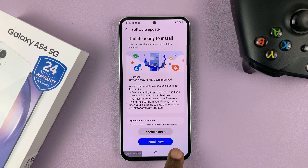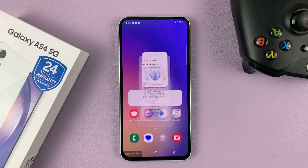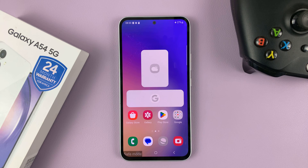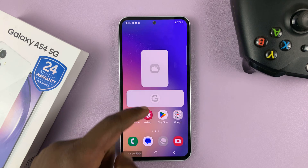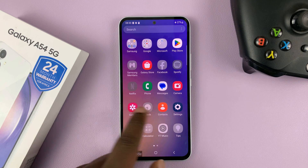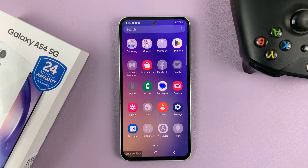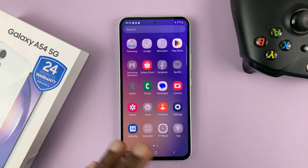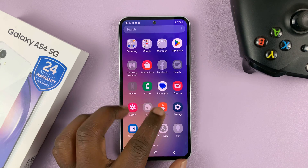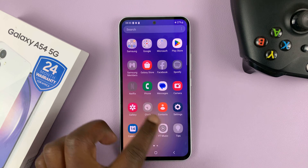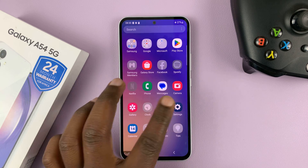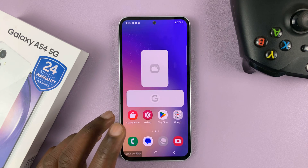Now we are in safe mode after the reboot. As you can see, it says clearly in the bottom left corner of the screen that we're in safe mode. Safe mode basically allows you to troubleshoot any problems with the phone. Most of the apps are going to be disabled and only the system apps will run.